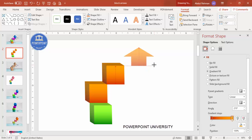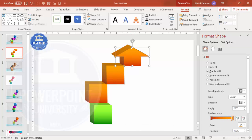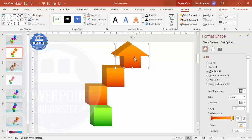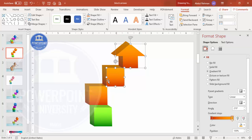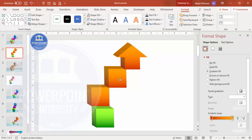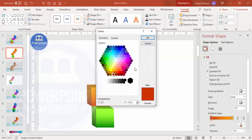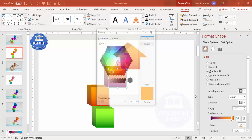Hold the Shift key and increase the size to whatever you need. If you want it wider, don't hold the Shift key. Place it where needed — you can bring it to the front or move it down depending on your requirement, then change the color combination as needed.